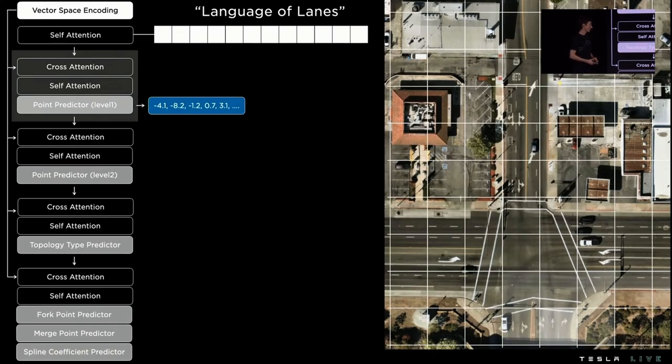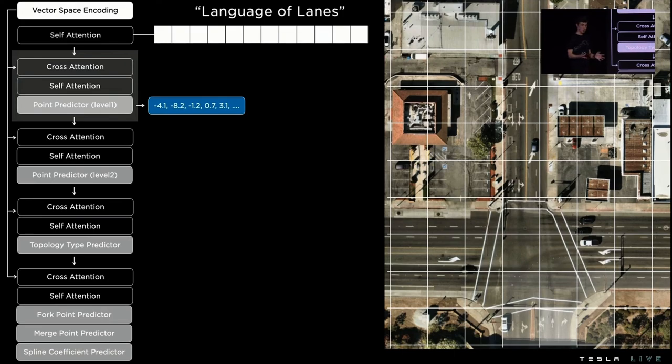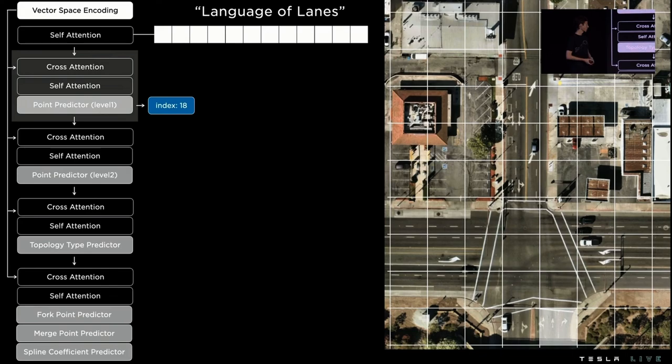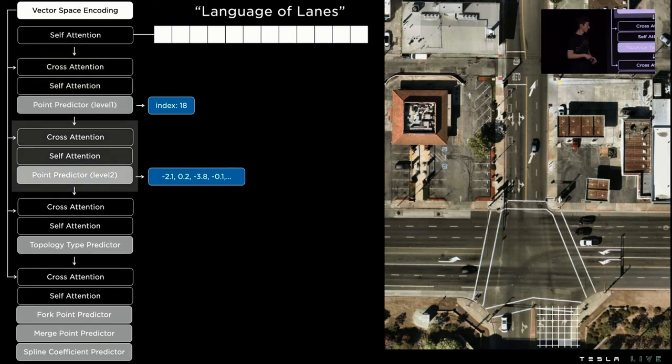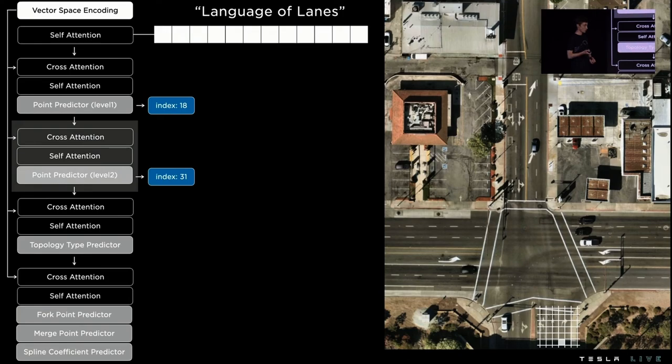So instead what we do is we discretize the world coarsely first. We predict a heat map over the possible locations and then we latch in the most probable location. Conditioned on this, we then refine the prediction and get the precise point.